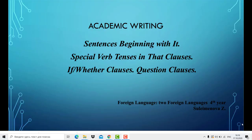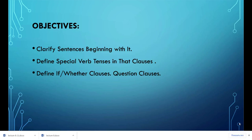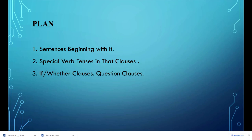Lecture 8 in academic writing covers sentences beginning with 'it,' special verb tenses in that clauses, if/whether clauses, and question clauses. The objectives are to clarify sentences beginning with 'it,' define special verb tenses in that clauses, define if/whether clauses, and question clauses.